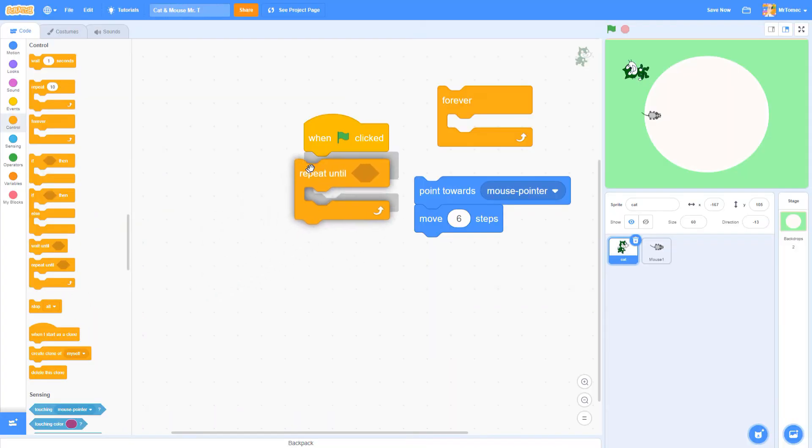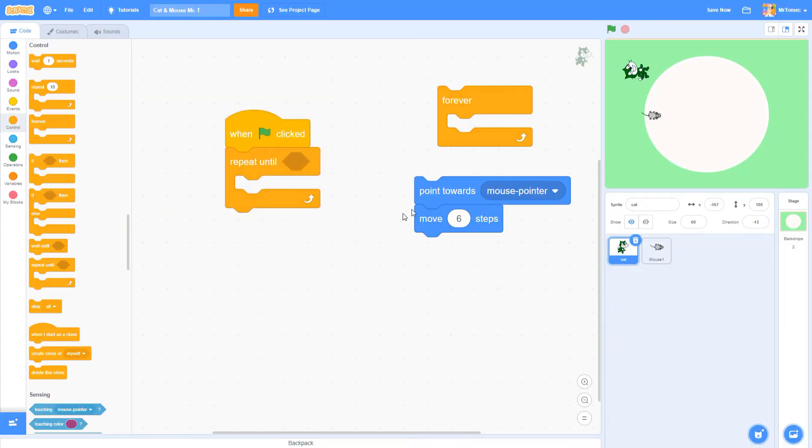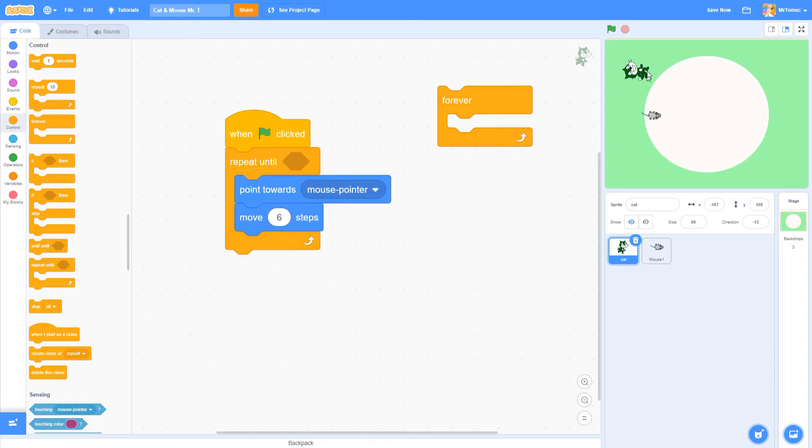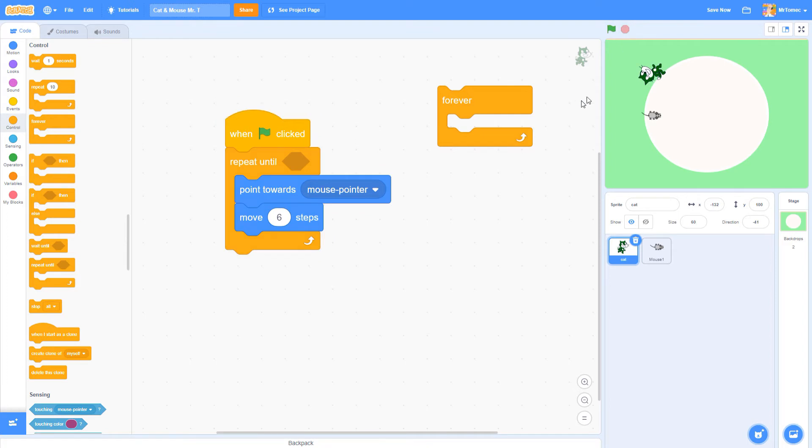The repeat until block works very much like the forever loop. It will keep following the instructions that are inside of it over and over again but with one twist. We're going to add an extra instruction inside this loop that tells it to stop working when my cat touches the mouse cursor.